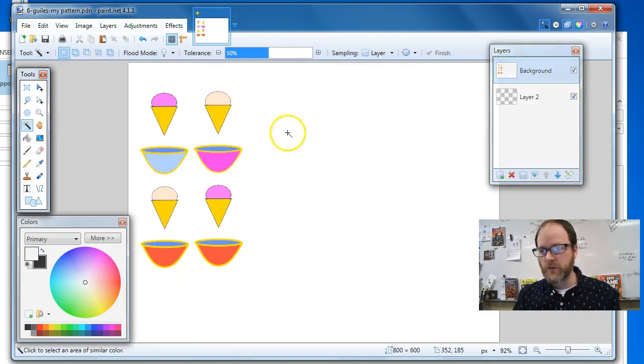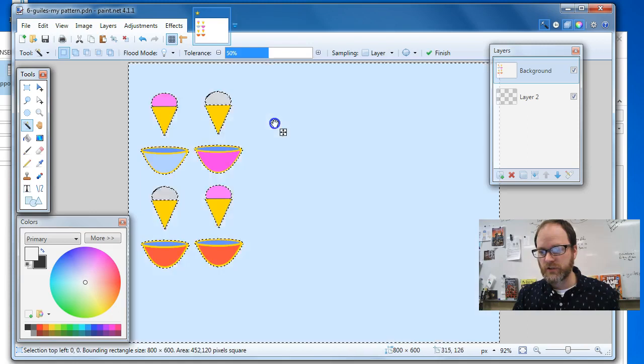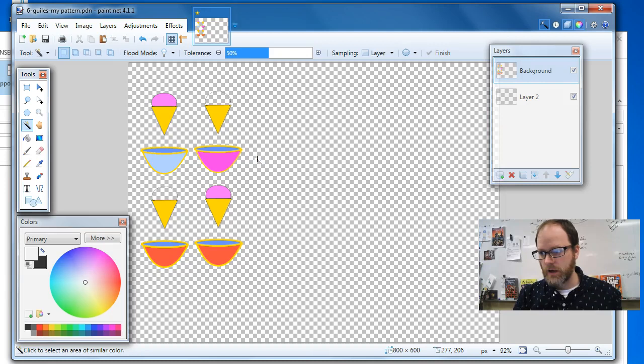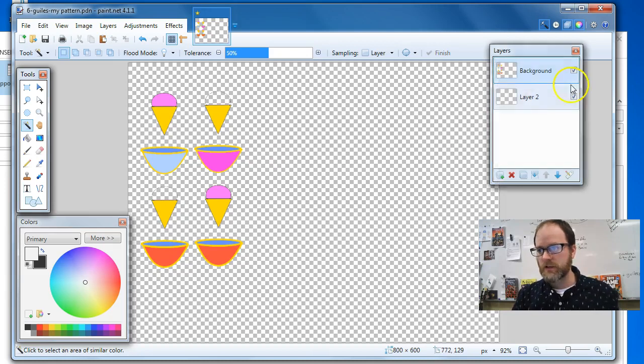So I'm going to use the magic wand to select the background, and then I'm going to hit delete. That just gets rid of that background.